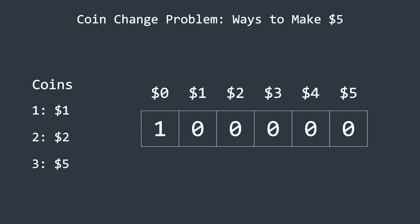We will set all elements to 0, except for the first one, which will be set to 1. This represents that there is only one way to achieve an amount of 0, by selecting no coins.